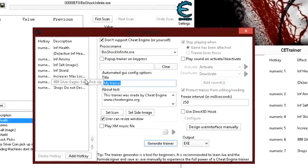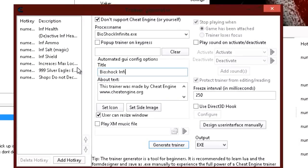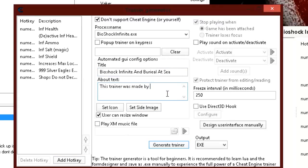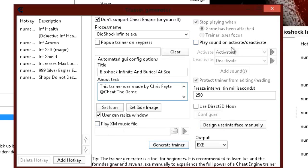What we want to do is name the trainer — BioShock Infinite, and also good for Burial at Sea. You can change the author to your name — this was made by Chris at Cheat the Game. Every time they click the About button, this is what will pop up. You can add music for when the game is not operating yet. I always like to check the option to play sound when the cheats are activated, so it makes a little sound when cheats are activated.